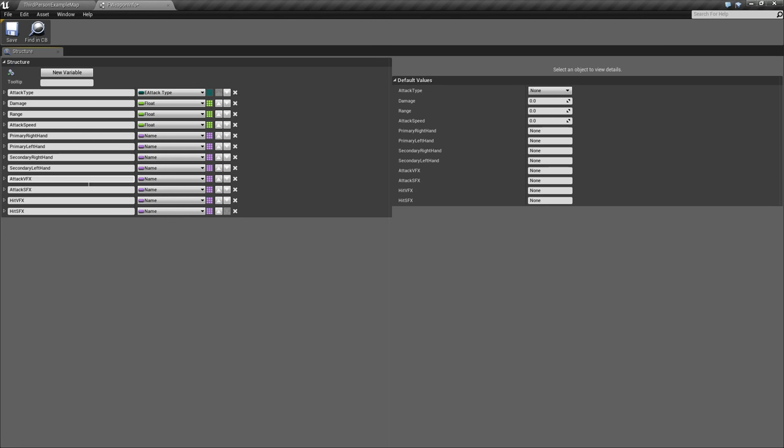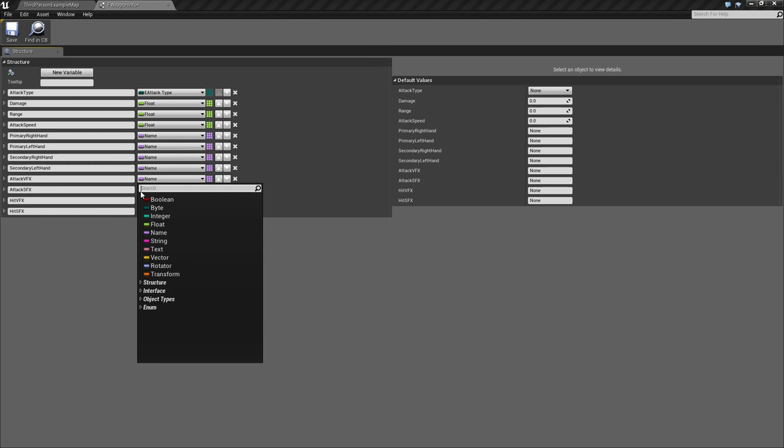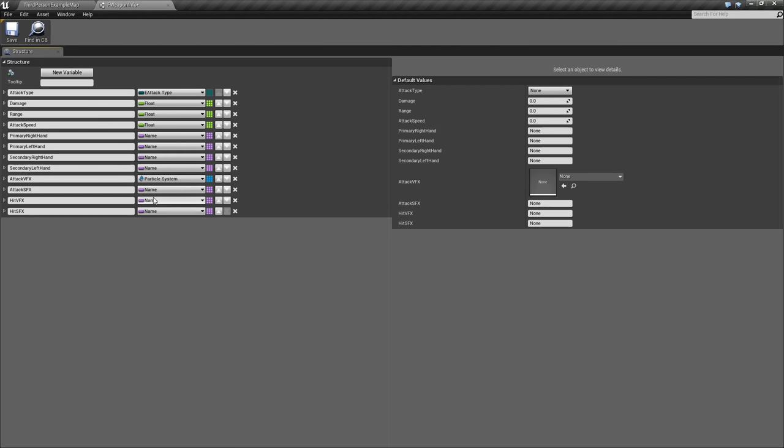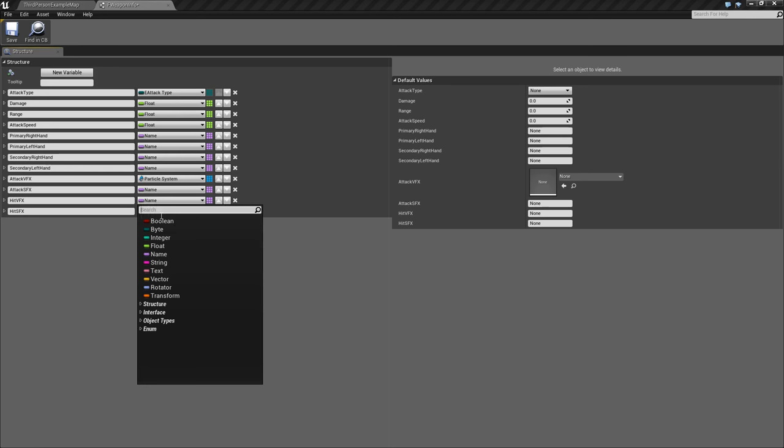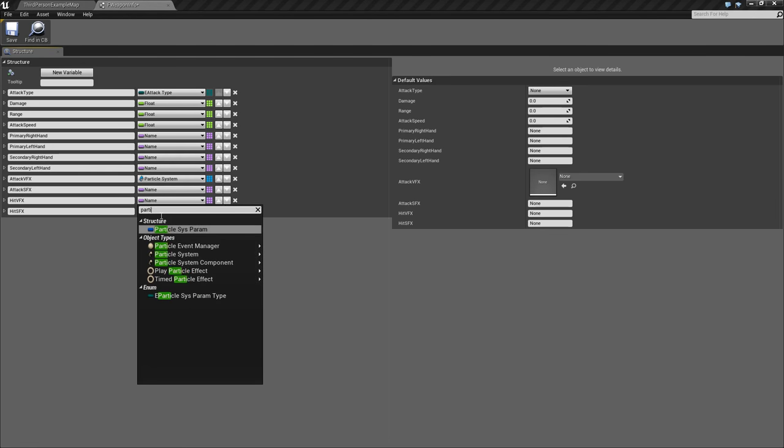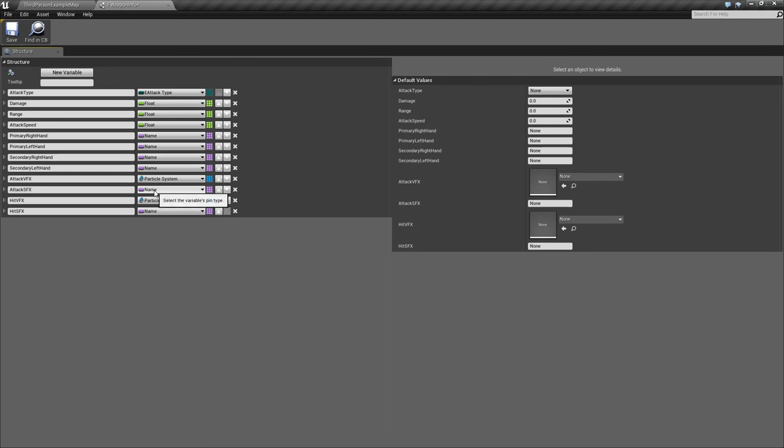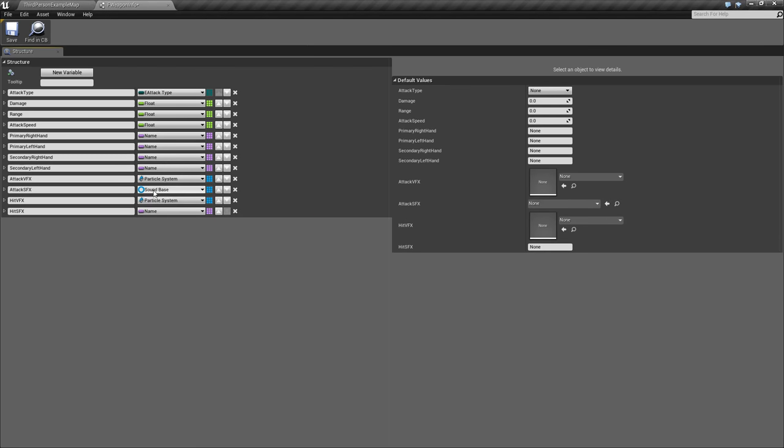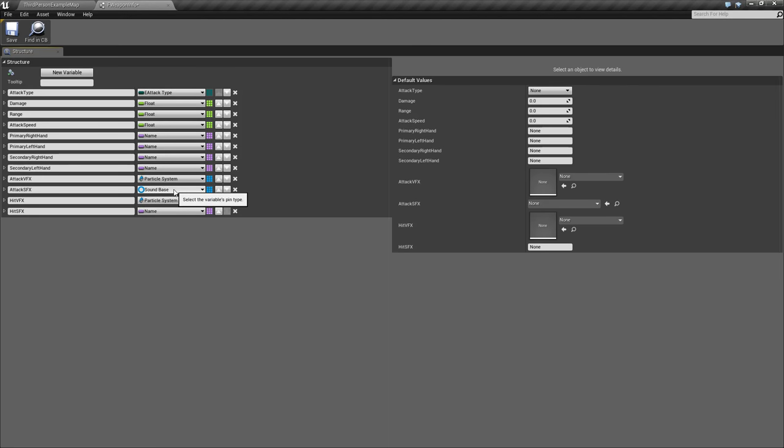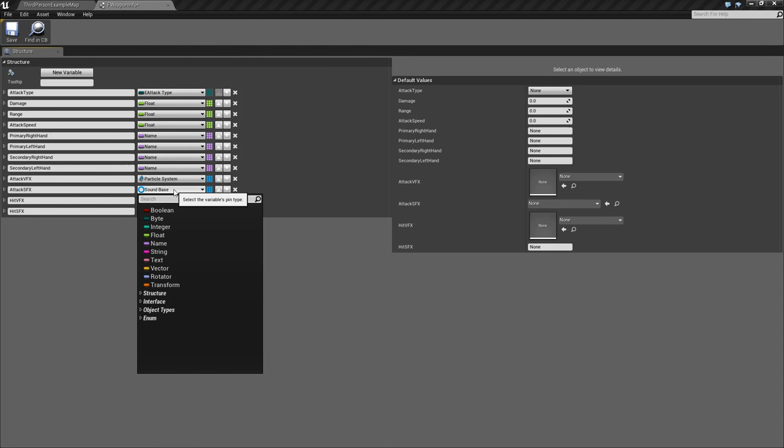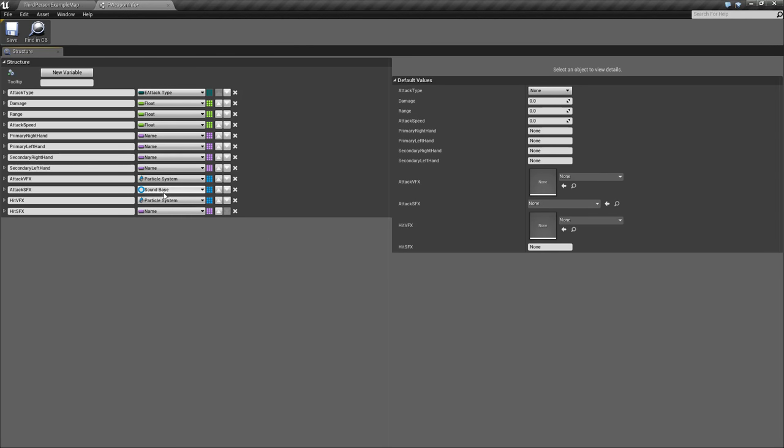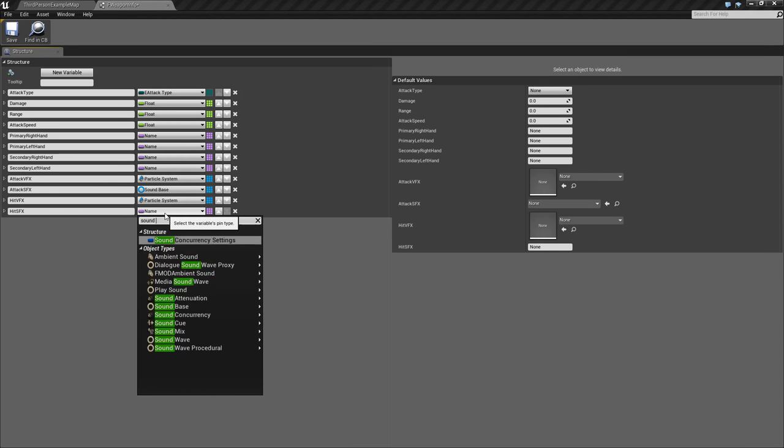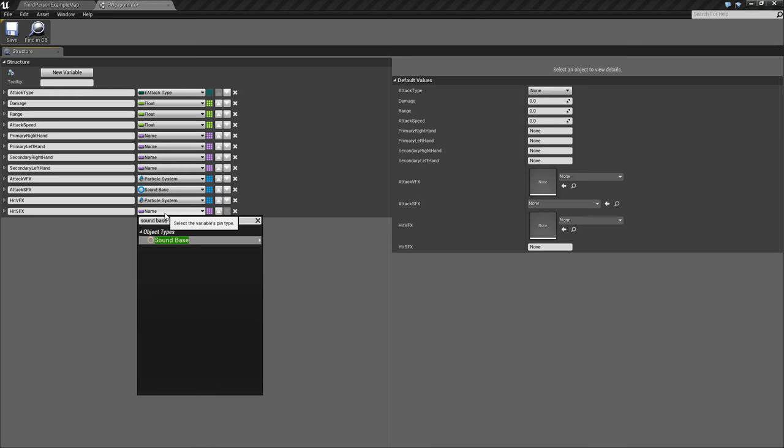So let's go ahead and change these. For both of the VFX, we're going to use a Particle System. Now for the Sound Effects, we'll use a Sound Bass. So this one will allow you to use either a Sound Cue or another type of sound.